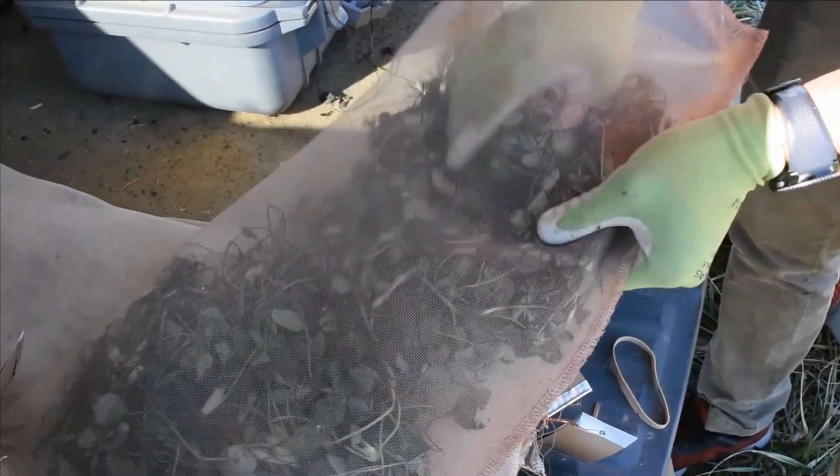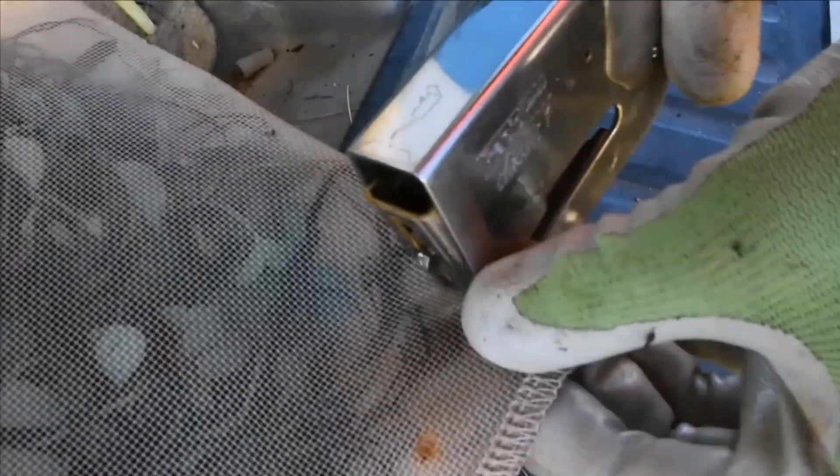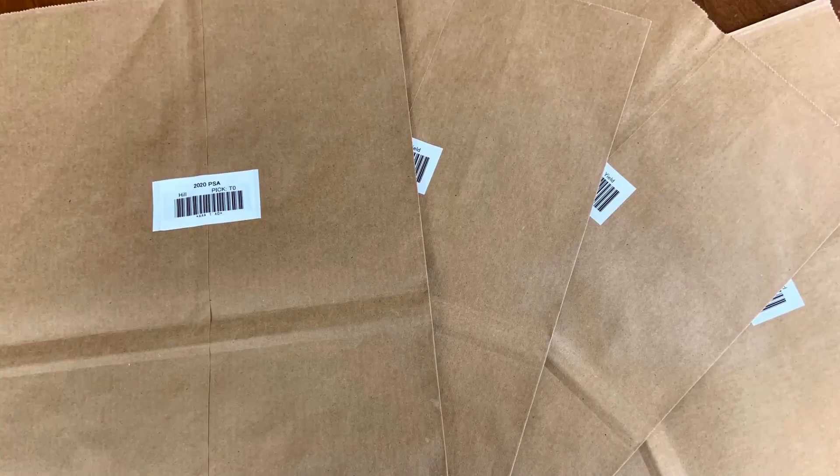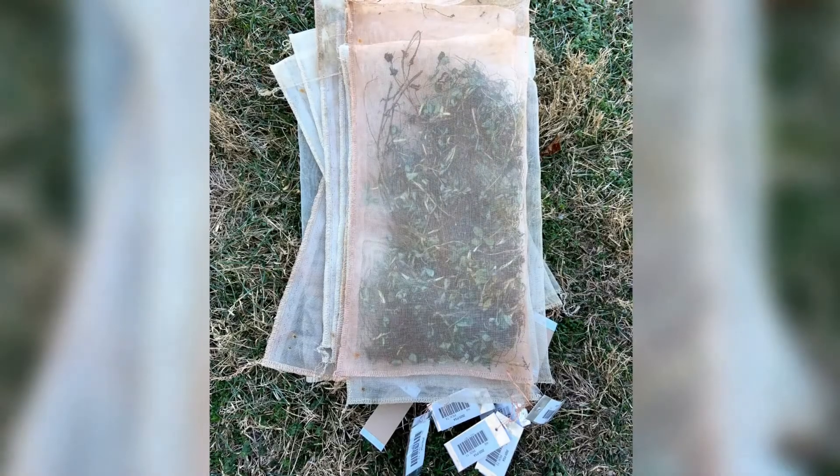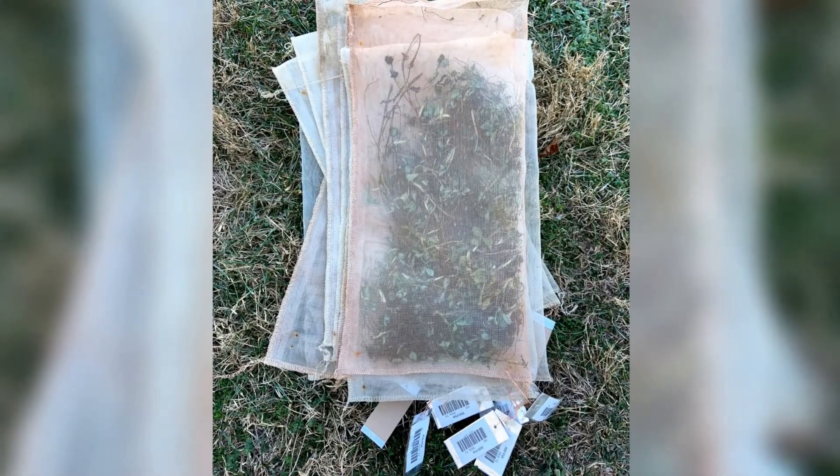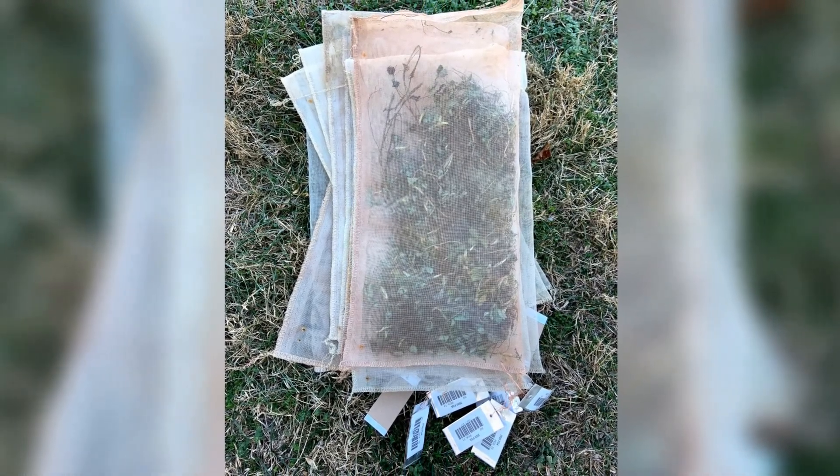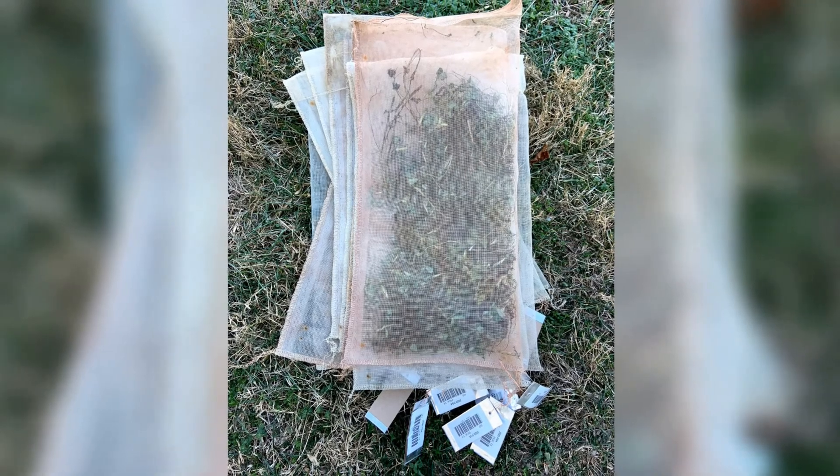Once we're done with this process, we can grab our time 0 bags and take them back to the lab with us to dry. We should have 2 from subplot 1 and 2 from subplot 2. Once you finish filling the mesh bags for subplot 2, grab all 20 mesh bags from subplot 1 and subplot 2 and place them in the field.